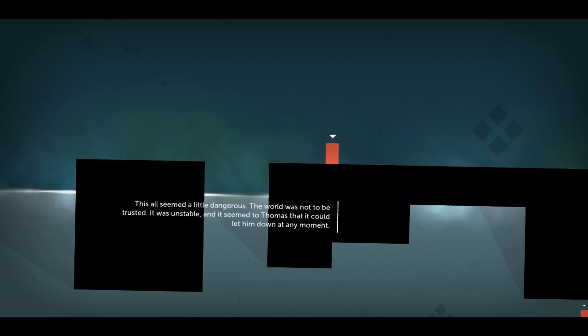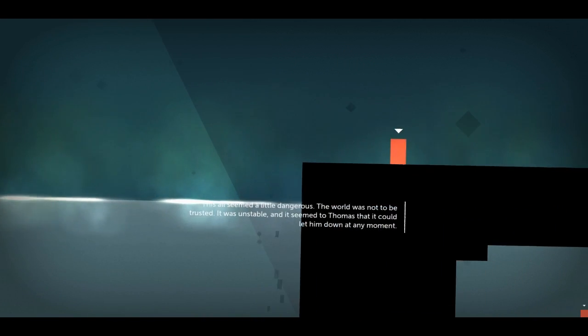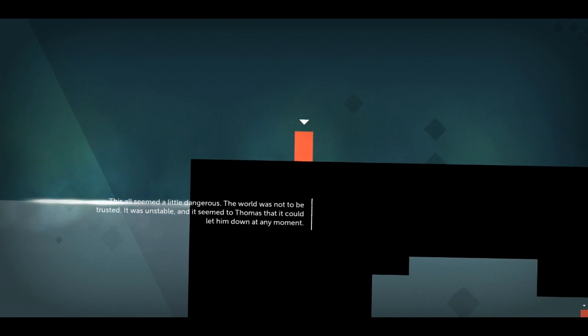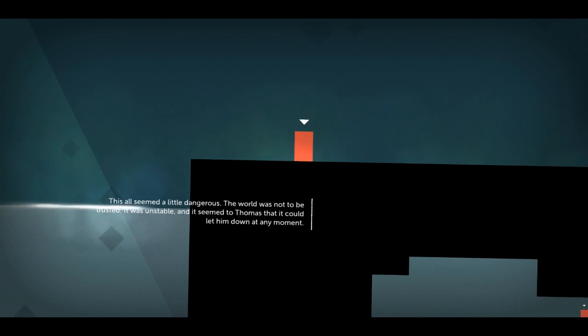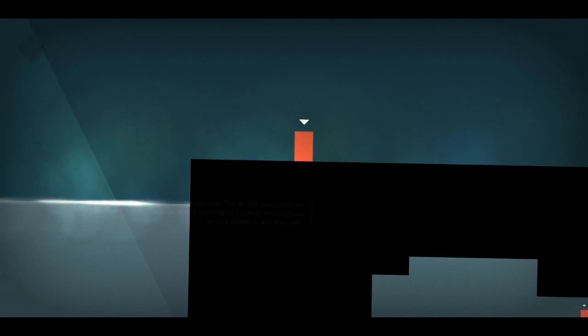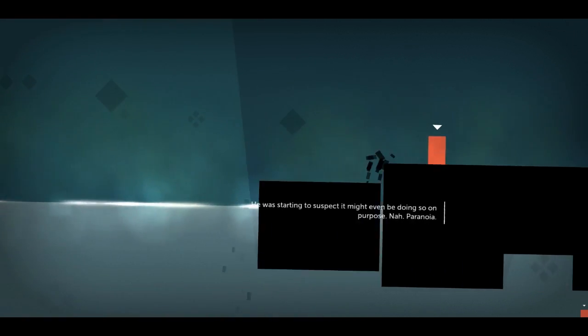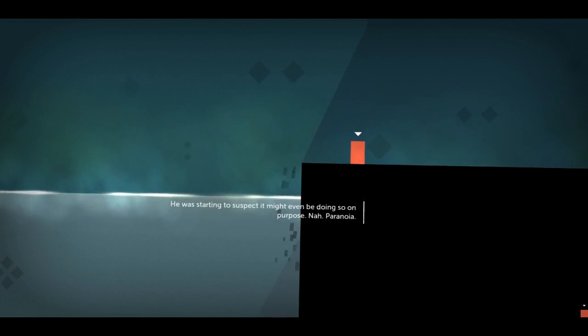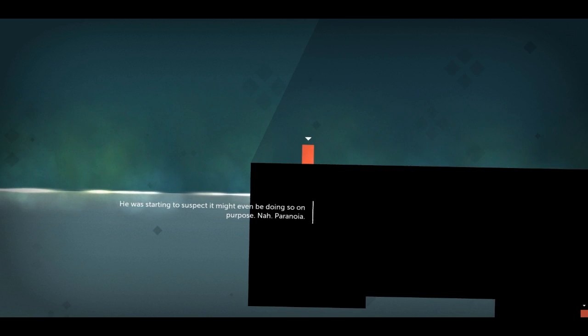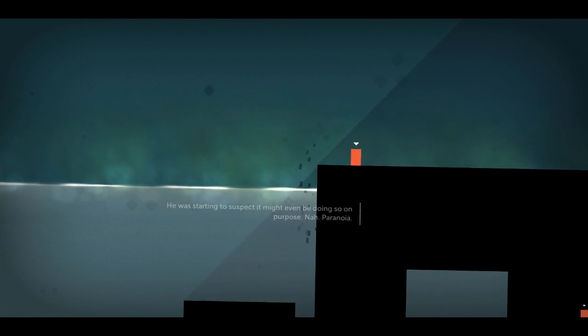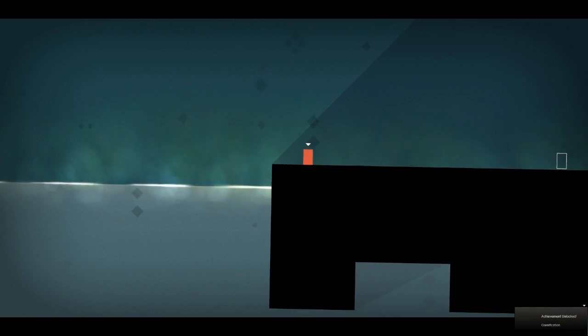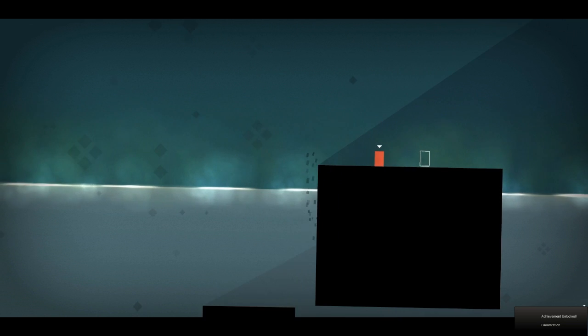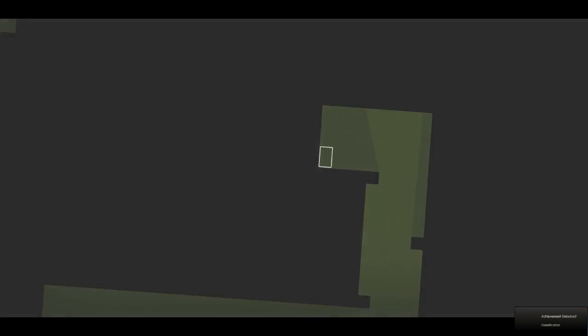This all seemed a little dangerous. Oh, no. The world was not to be trusted. It was unstable, and it seemed to Thomas that it could let him down at any moment. Oh, so that's what it means. These bridges are kind of falling away from me. I suspect it might even be doing so on purpose. But it doesn't actually fall away while I'm on the pieces. So that's okay. There we go. Oh, yeah. Next level.